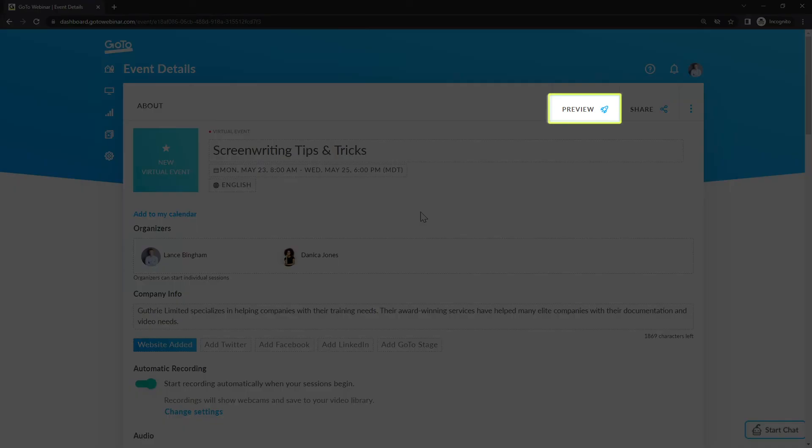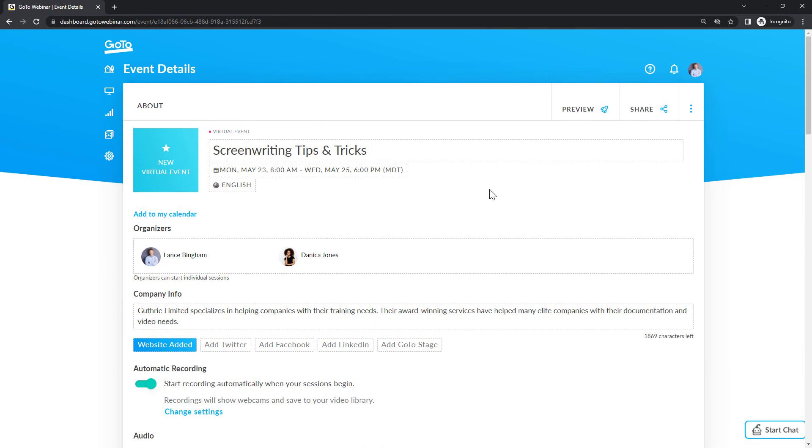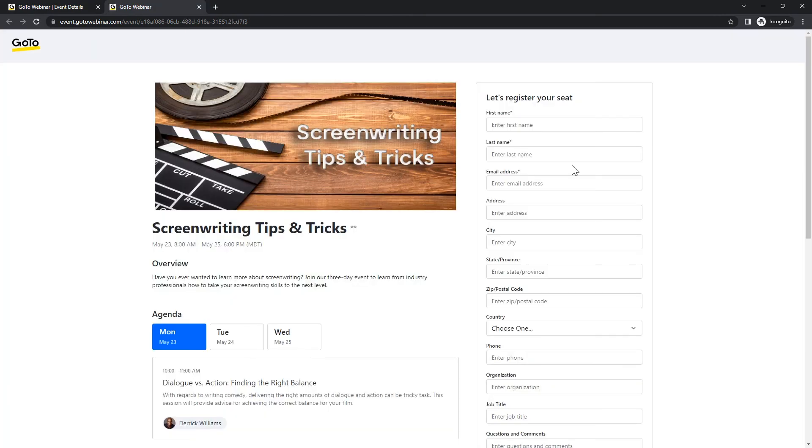As one final thing, scroll your screen back to the top and click the preview button. Here is a preview of the virtual event you just created. That's all there is to schedule a virtual event for GoToWebinar.